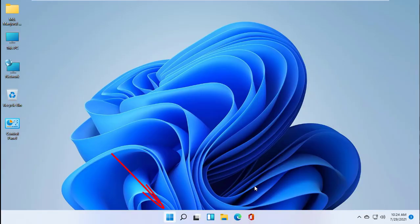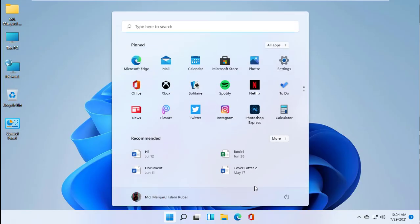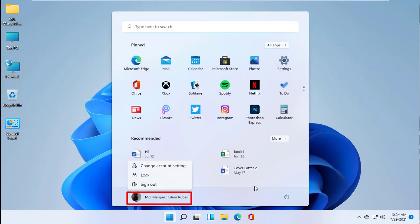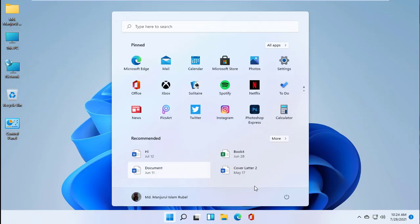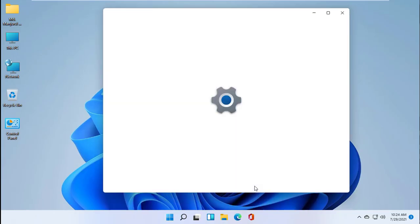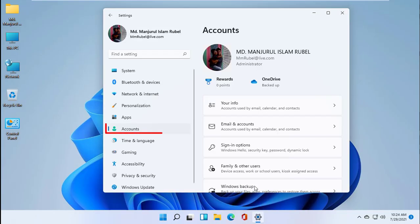Click on the Start menu. Click on your username. Click on Change account settings. On the left side, click on Accounts.